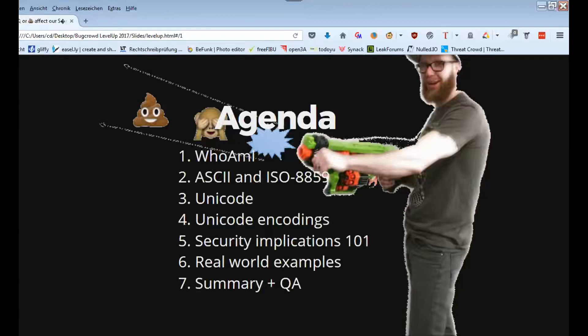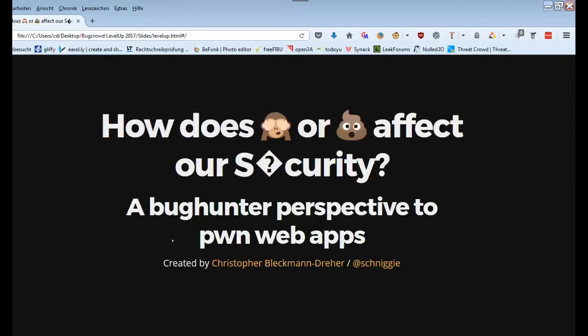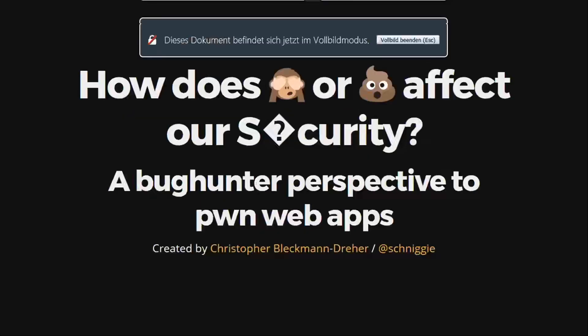Thanks Matt. Next up we have Christopher's presentation — some people asked me if it's about monkeys and poop. Christopher is going to be talking about how Unicode can affect your security. Everyone thanks so much for tuning in and watching. Keep chatting in the Zoom chat, add questions through Q&A, and you can tweet about the conference using the hashtag 'It Takes a Crowd.'